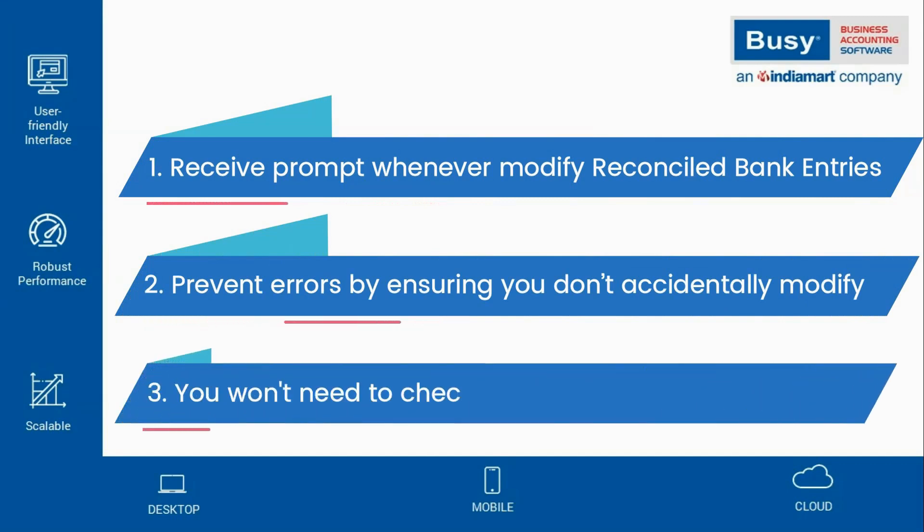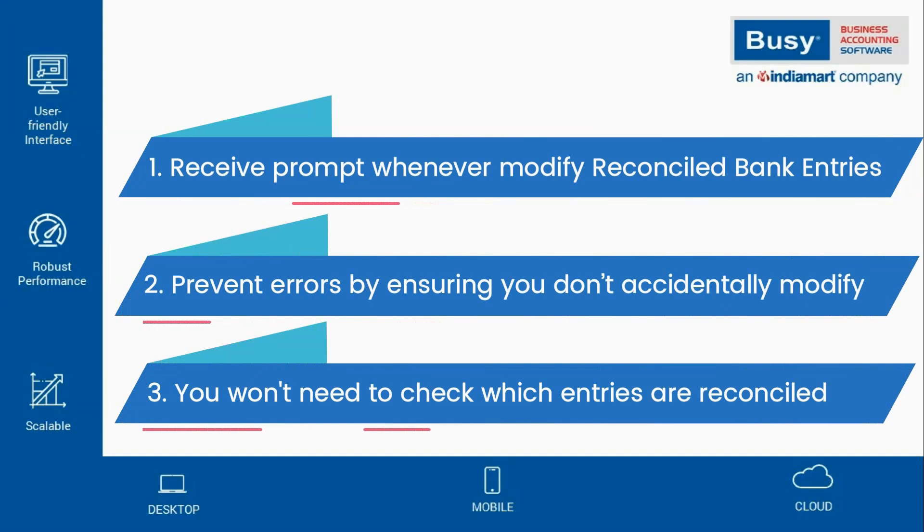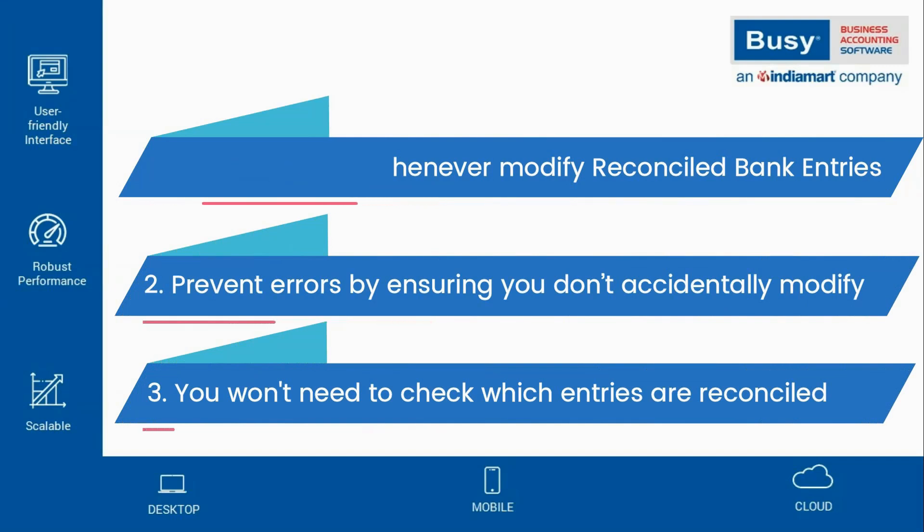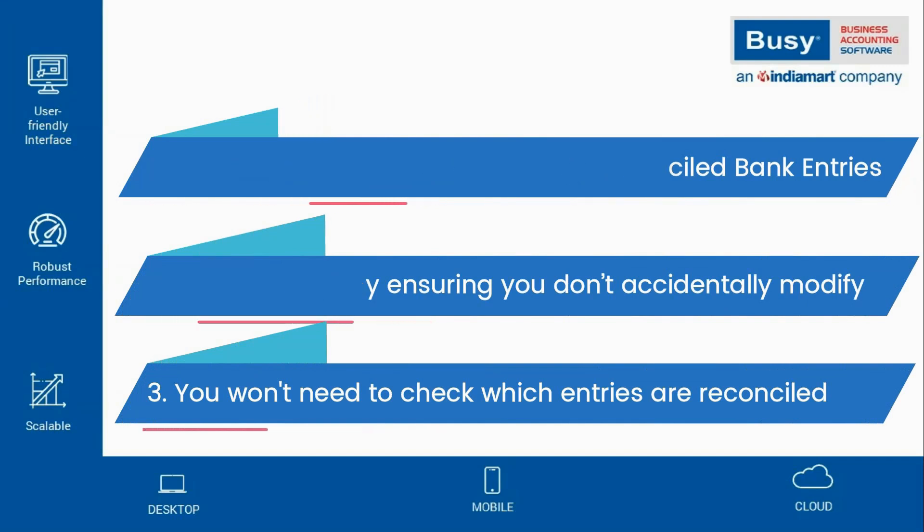With this feature, you won't need to manually verify which entries have already been reconciled. Let's explore how this smart alert works in Busy.